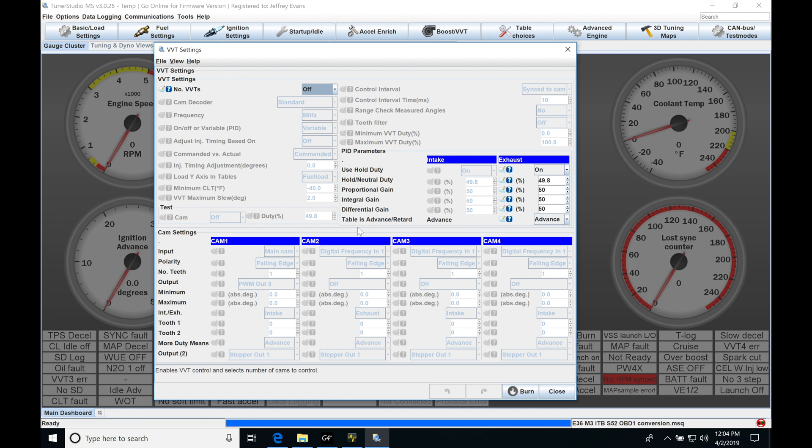So if we have a Honda K-series engine, we're going to find it only has a variable cam on the intake. And I'm going to find a lot of modern engines only have a variable intake cam. Now if you have something like a Subaru EJ25 from a newer generation Subaru, you may find that you have your ABCS, which is the variable cam on just the intake on both banks.